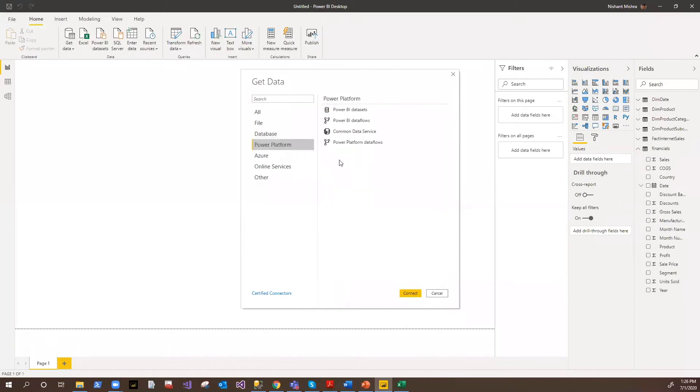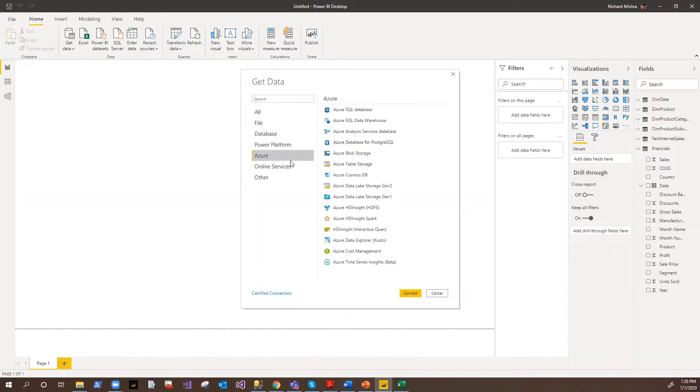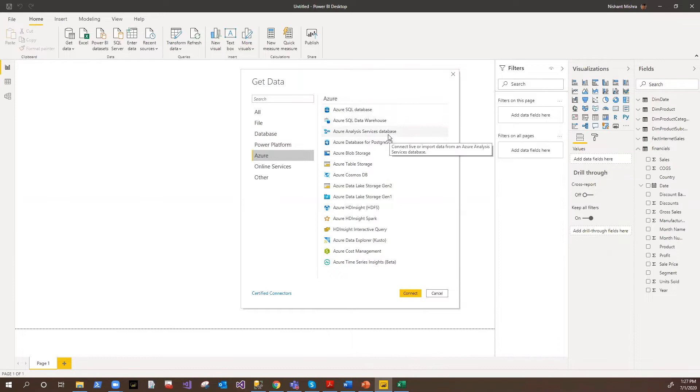If you have any existing datasets, existing data flows in Power BI, you have common data services that is being used in Microsoft Power Automate or Power Apps, you can also consume that. Then they have a whole list of Azure as well, where you have Azure databases, data warehouses, analysis services, PostgreSQL, Blob storages and all.